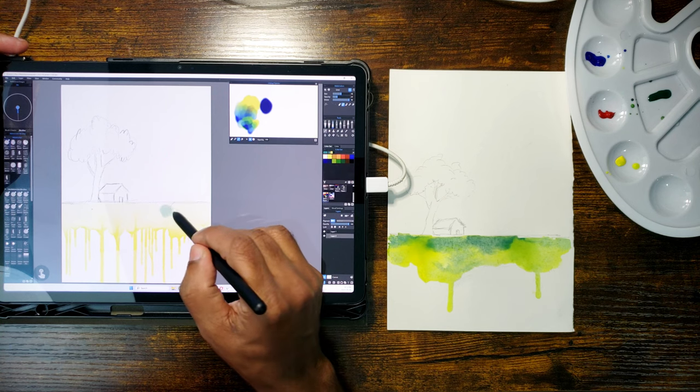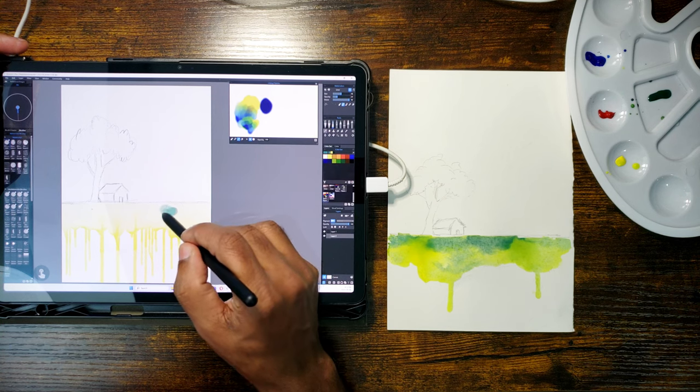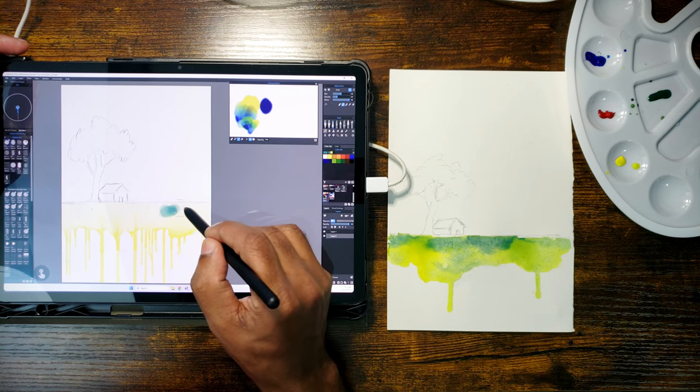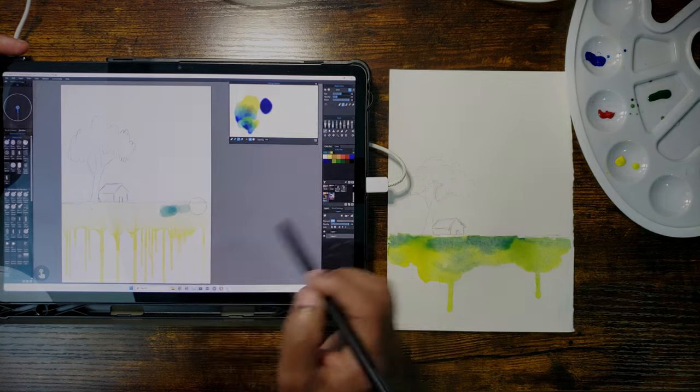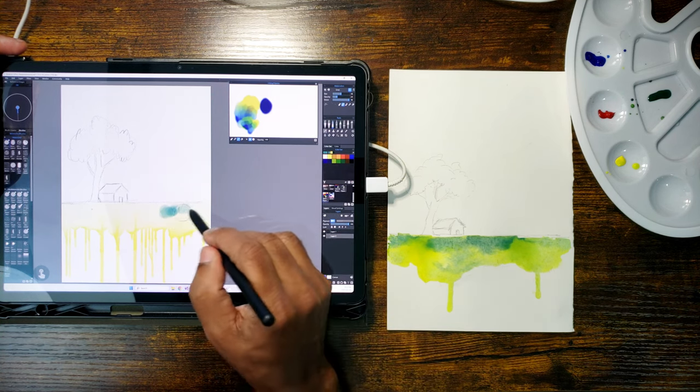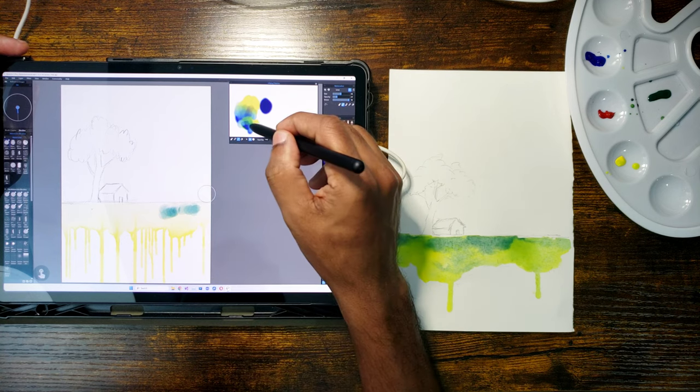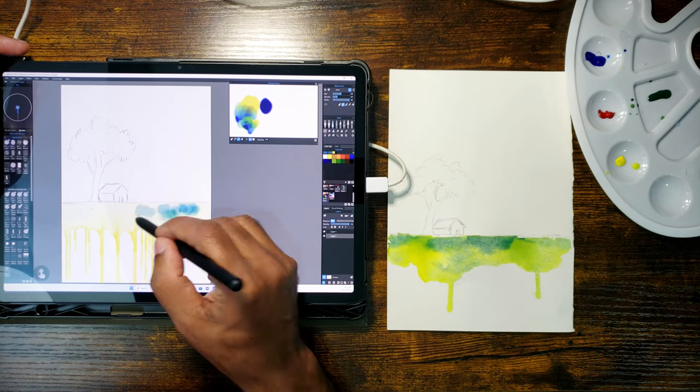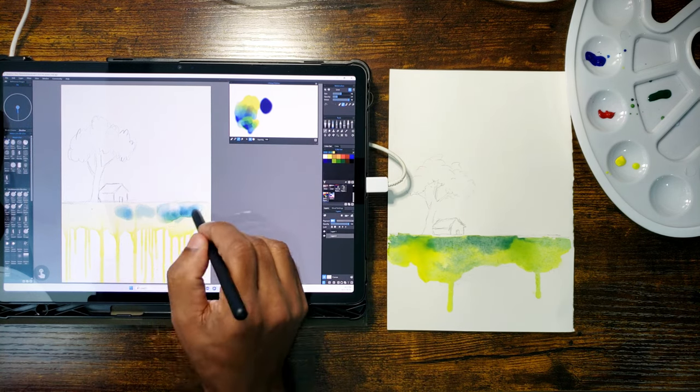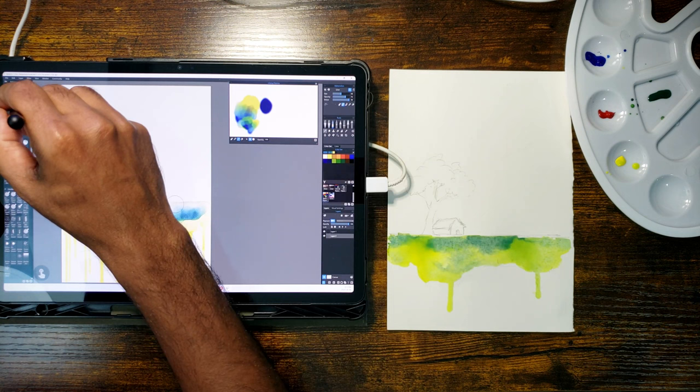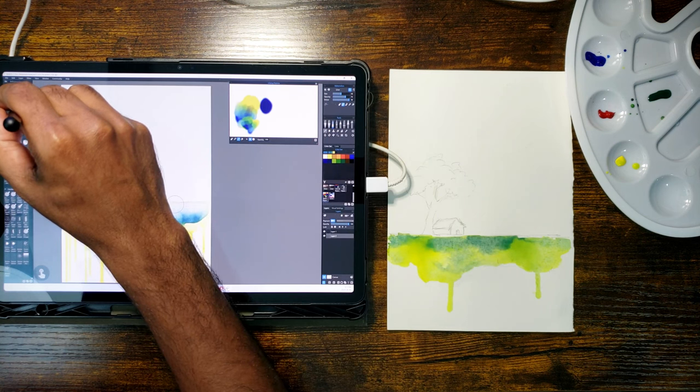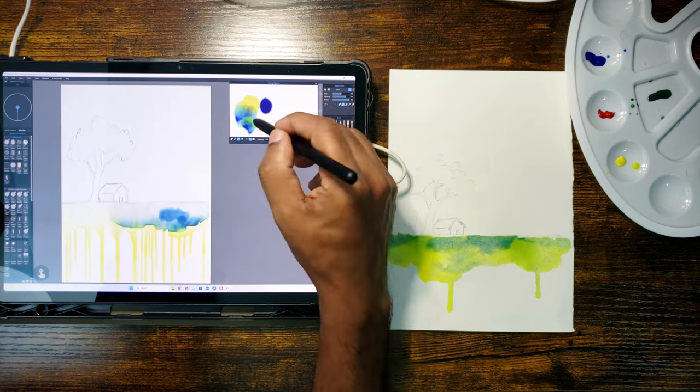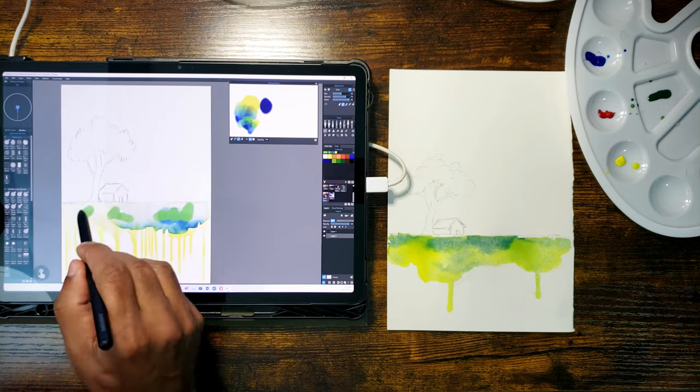You can see that the color has already dripped down. Now I am adding more color to the already wet paper. Since the paper is already wet and dripping, the colors spread and also drip down at the same time.